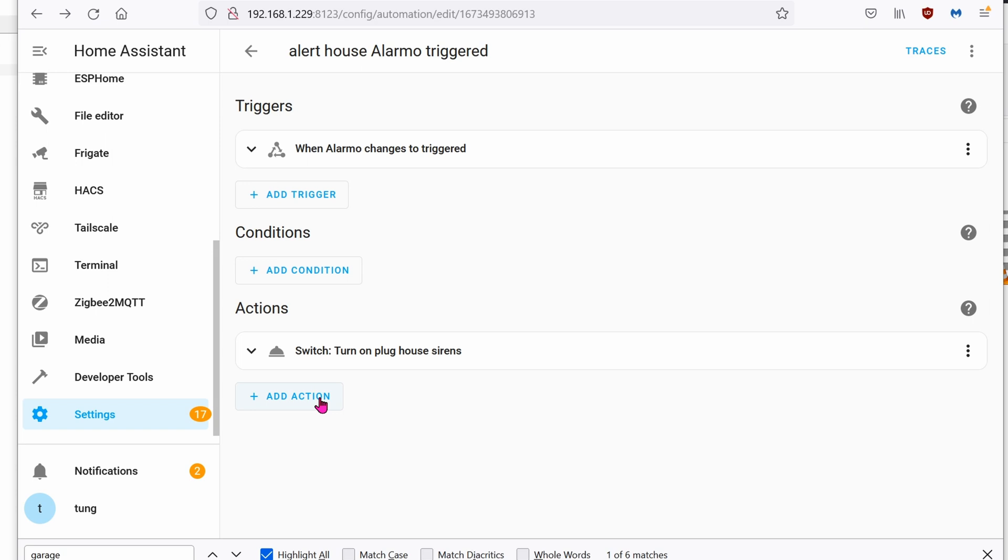Oh, I also want to be sure that something else happens as well. I want to get a notification from Telegram.